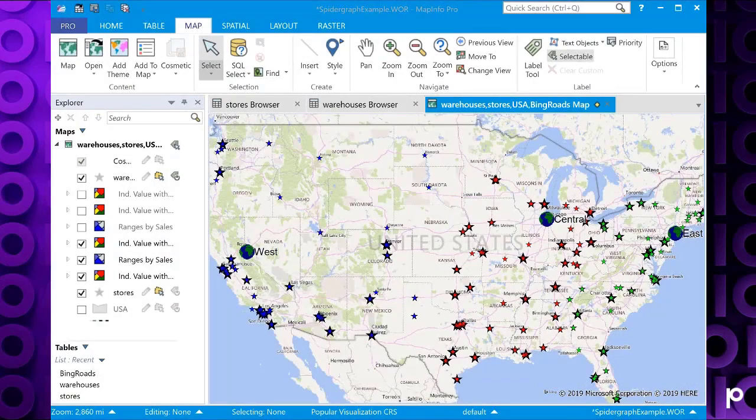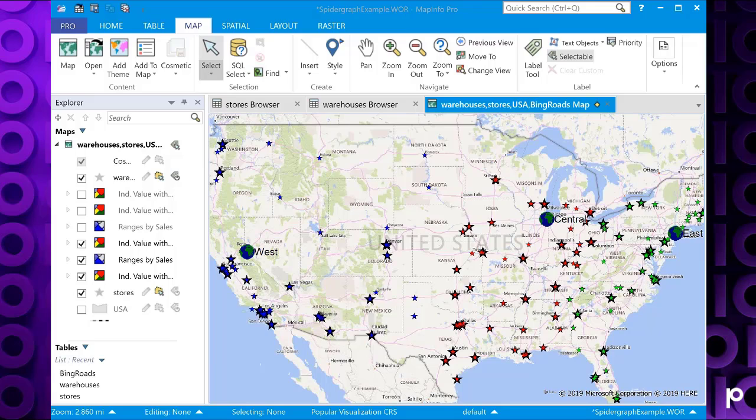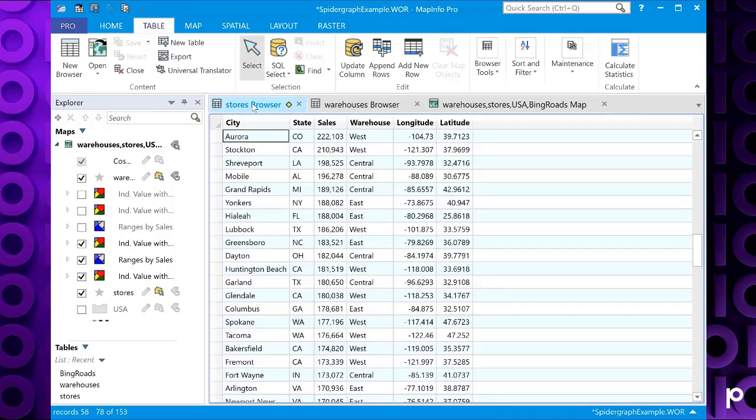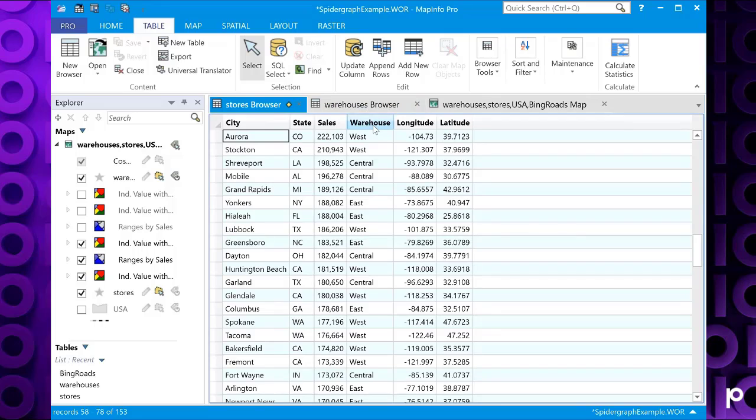In this example there is a table consisting of three warehouses, and a table of stores that are each serviced by one of these three warehouses. The store table has a warehouse field that lists the relevant warehouse for each store. The goal here is to graphically depict the relationship between each store and its warehouse, including the distance if required.